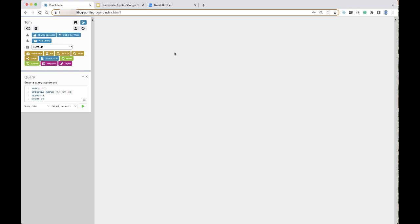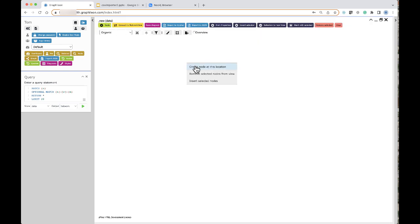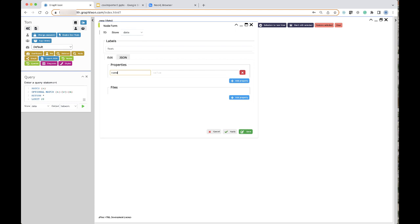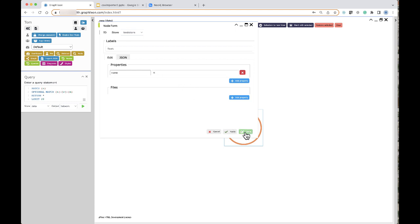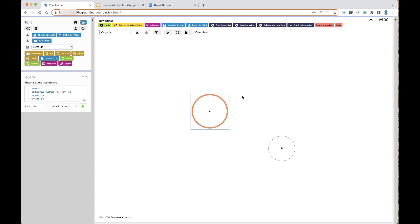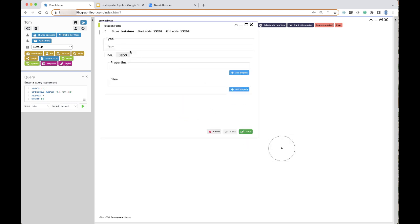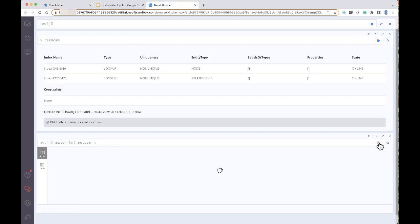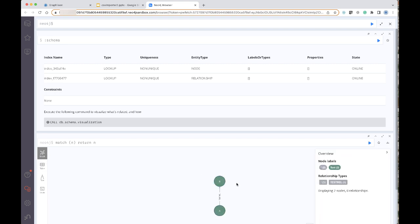Of course you could create nodes manually — for instance, if I want to have a test node with a name A, store that in the test store, clone it to have node B, and then connect them. You would see that structure here as well, but that's not what we are going to do today.